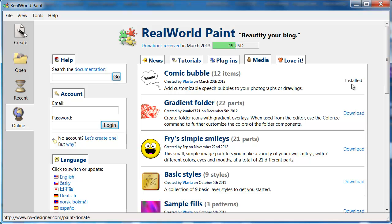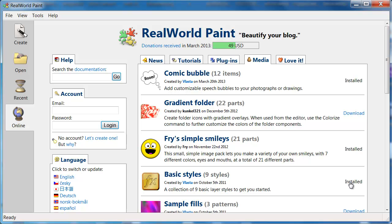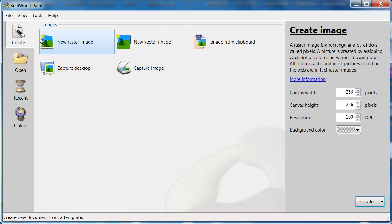I'll download three packs: Bubbles, Smilies, and Basic Styles. When the download is over, create a new image.